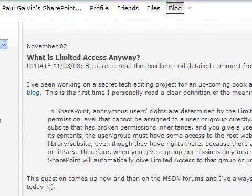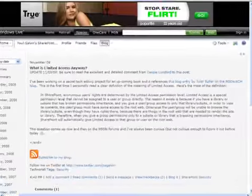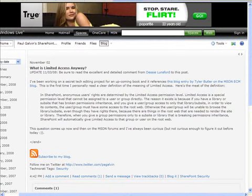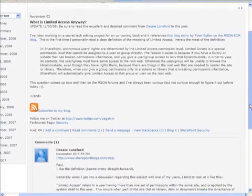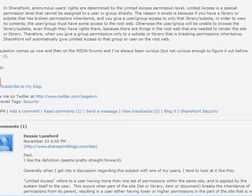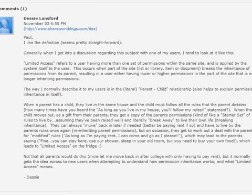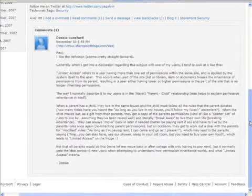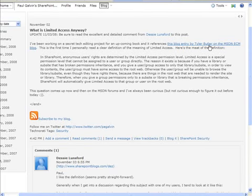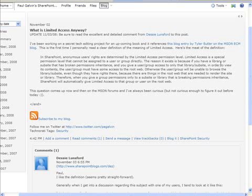Paul Galvin tracked on a post by Tyler Butler that talks about the definition of what limited access means. When you look at the permission levels and you see how people have specific access to areas on your site, you might see something called limited access. This is a very nice definition. Also, Desi Lunsford, who writes the calculated column for endusersharepoint.com, commented on Paul's blog. What you want to do first is go and read Tyler's explanation of the limited access definition, and then read Desi's reply so that you can get some idea of what it means at a permission level to have limited access.